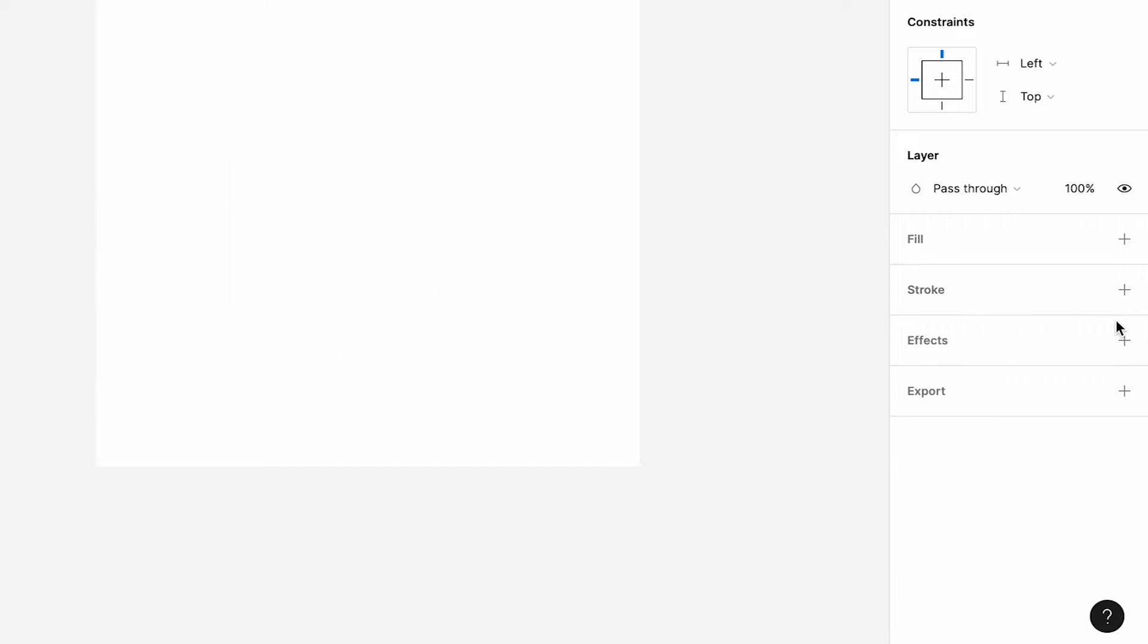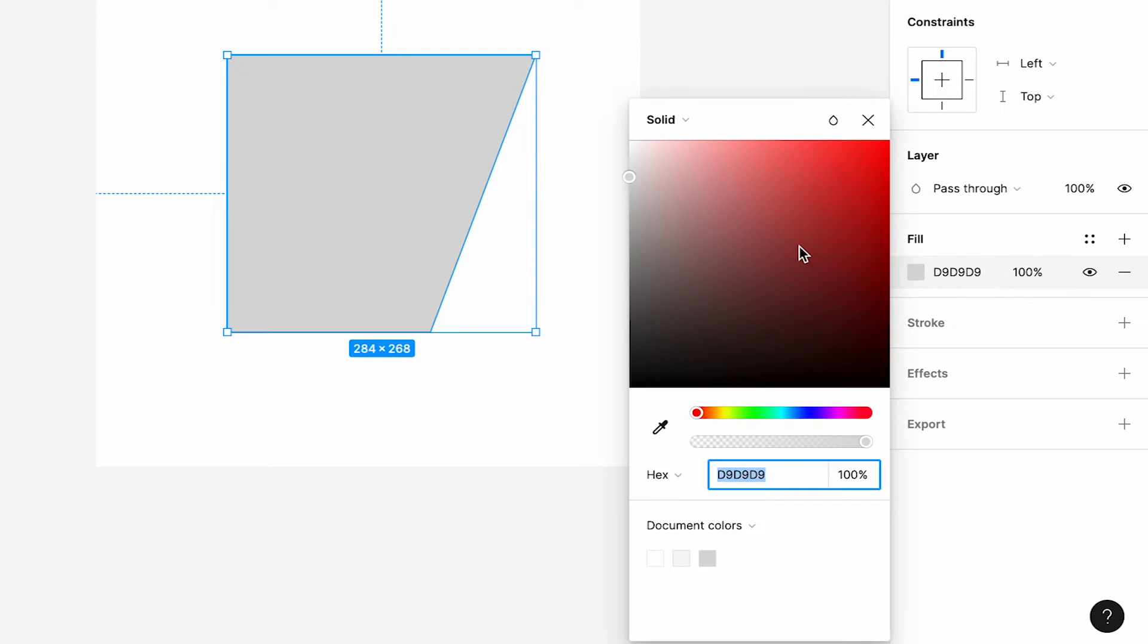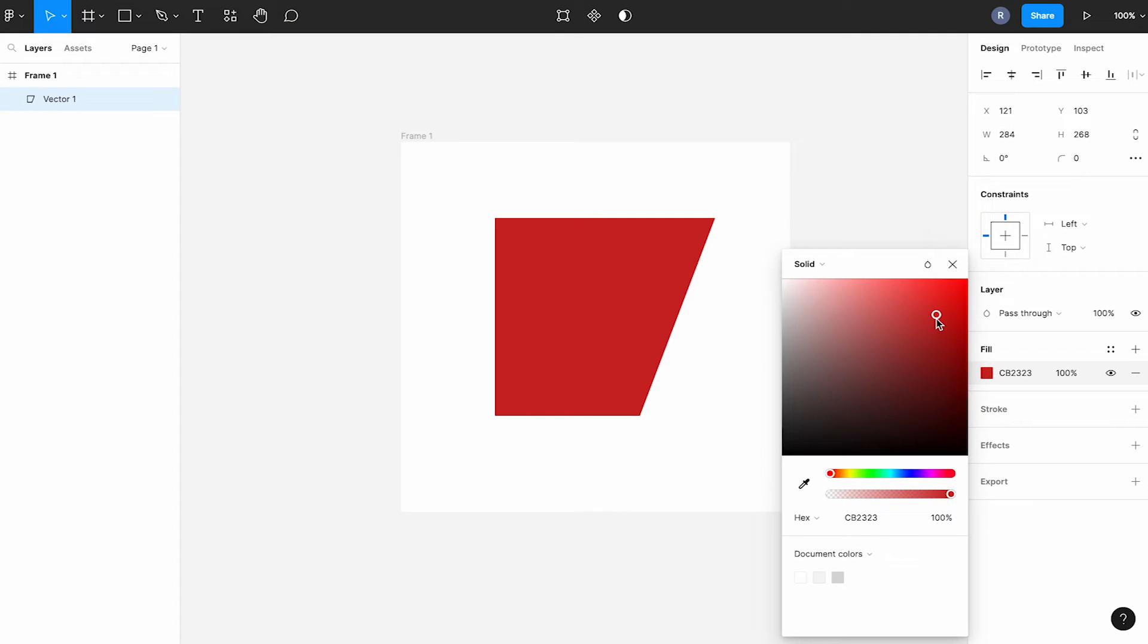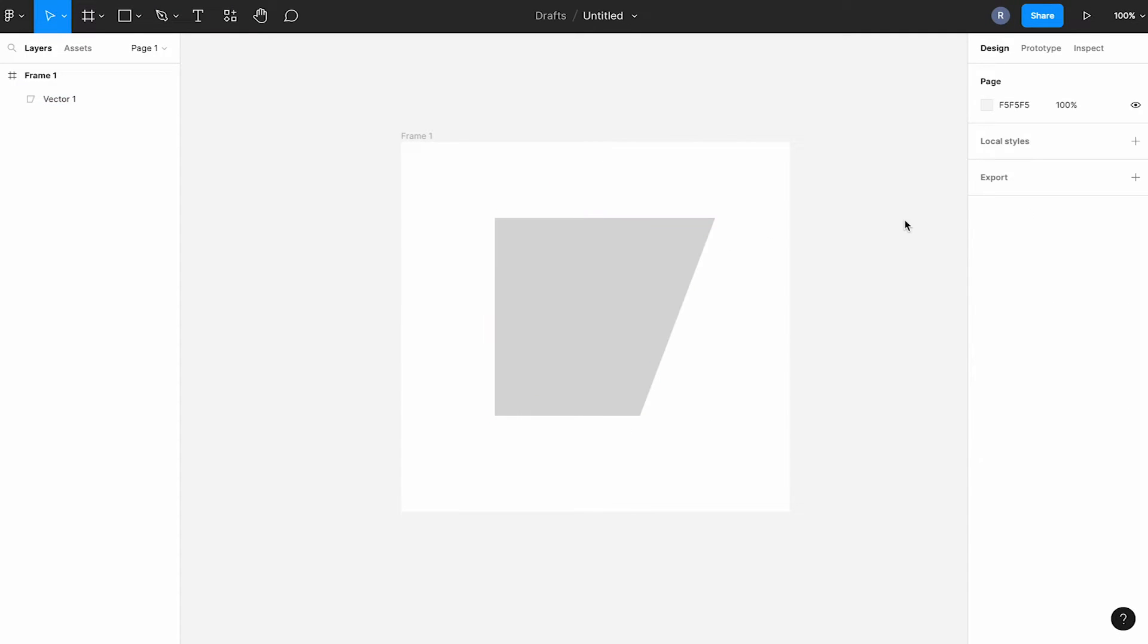Then just come to the fill and hit the plus icon. You can fill it with any color you'd like for now, as you can always change it later in Canva. I'm going to keep it the default, but if you want to change the color, just click on the color box and from there, you can select a color that makes you happy.